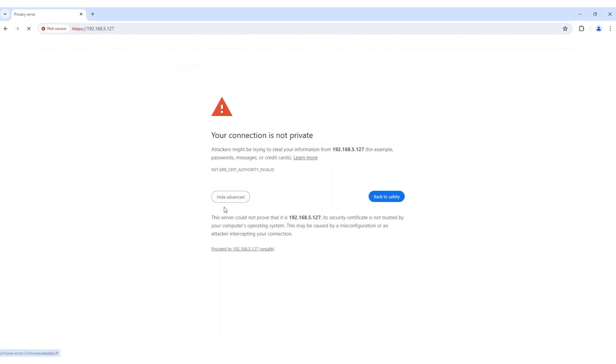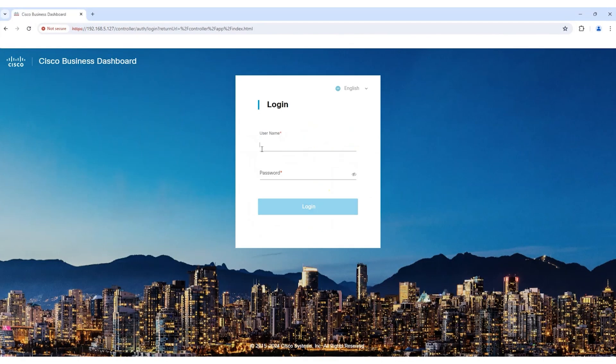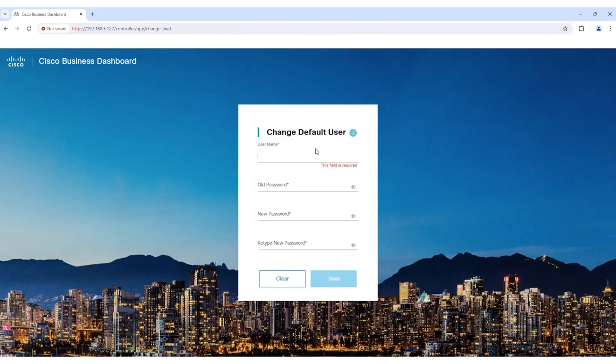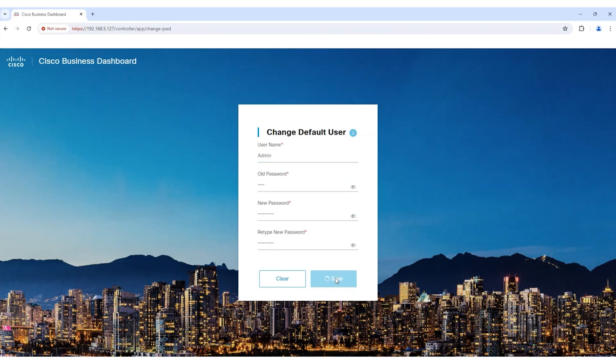Once the dashboard starts initializing, wait for the login page to load. Log in with the default credentials of Cisco in all lowercase letters. Change the password when prompted for enhanced security. Make a note of the new credentials and click Save to confirm the changes.